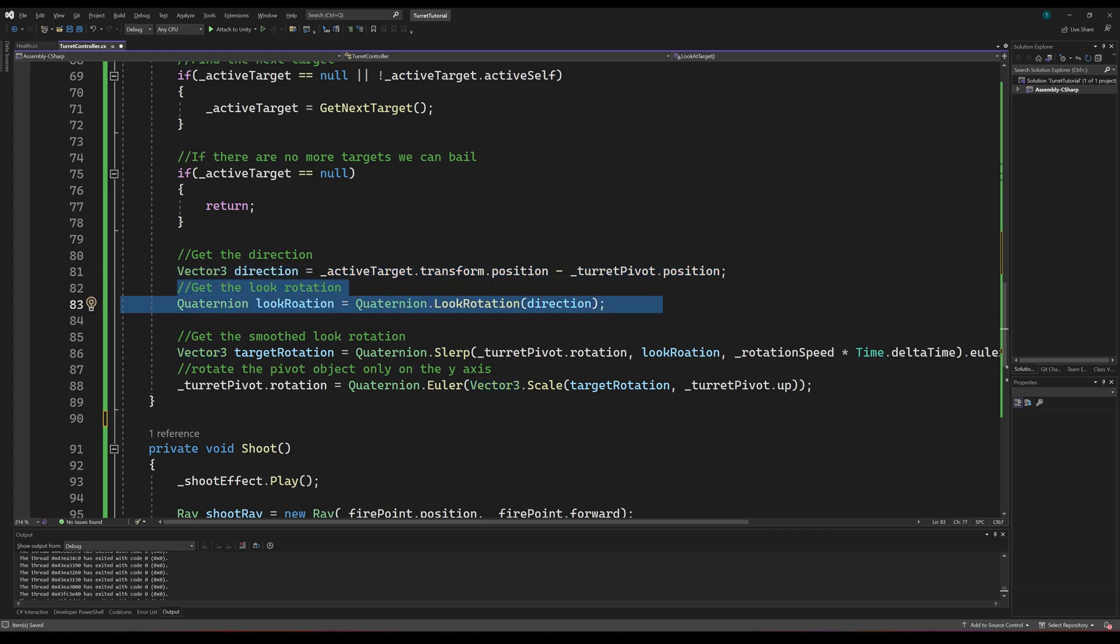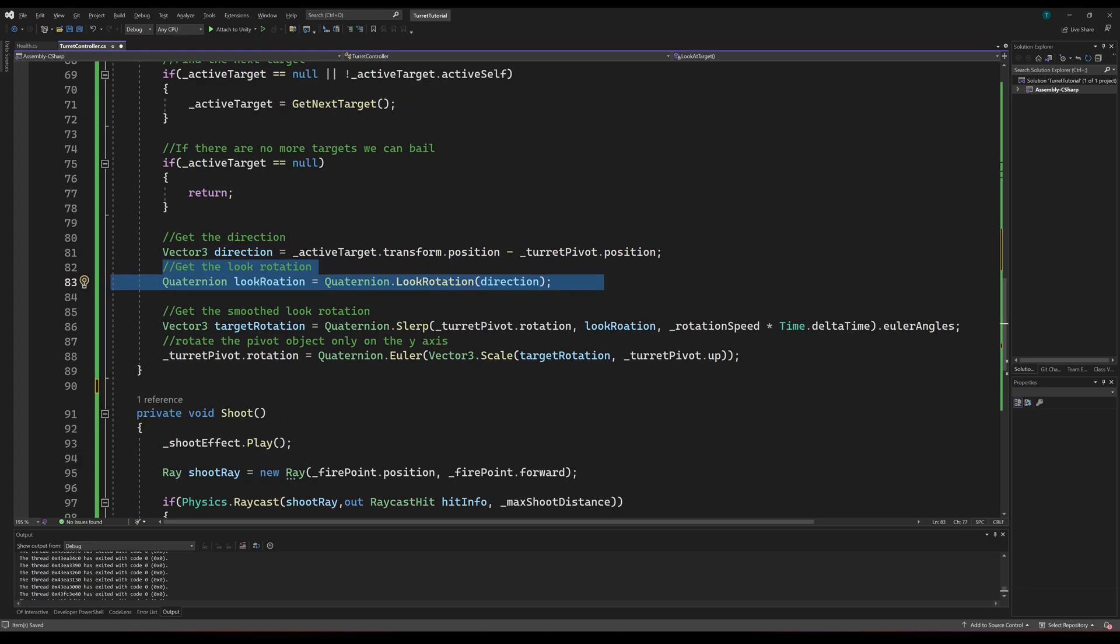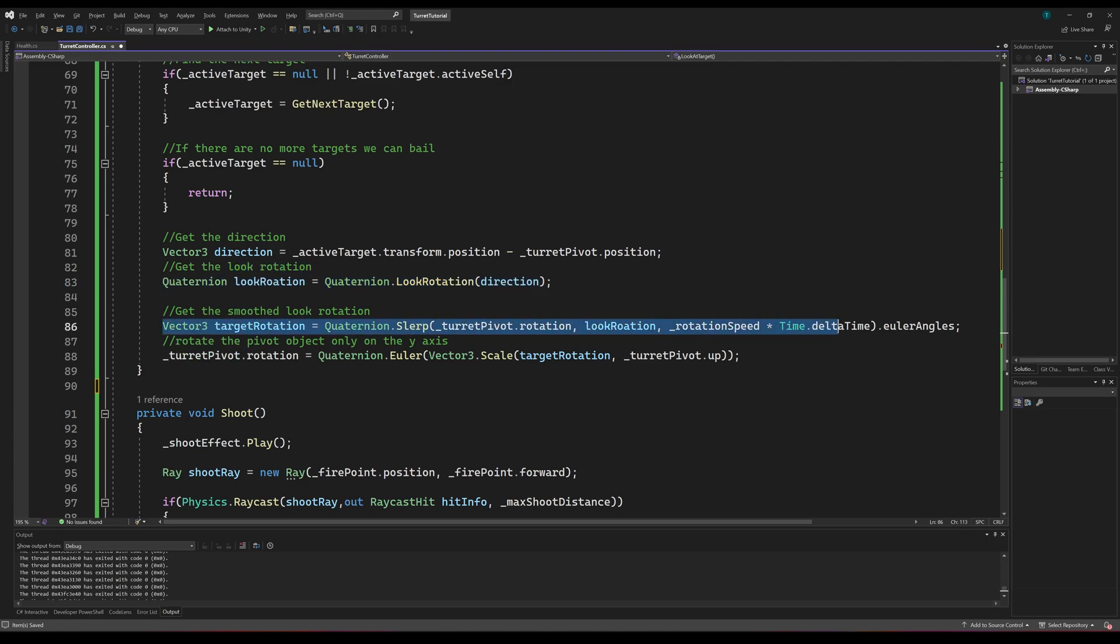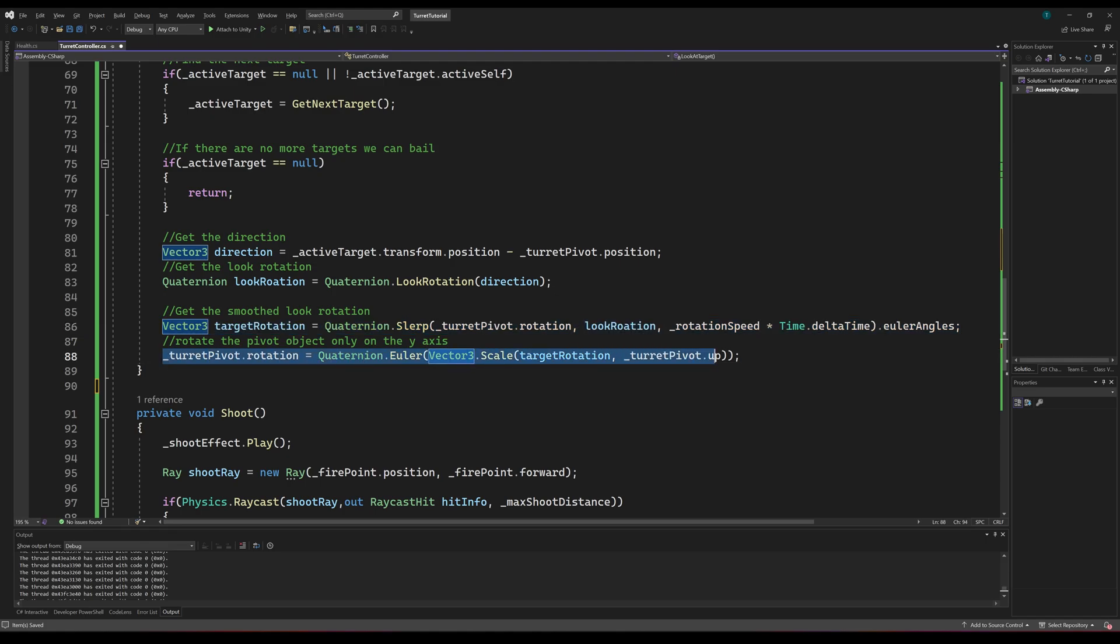Then we can get the look rotation using Quaternion.LookRotation. We can get a smooth rotation value by using the Quaternion.Slerp function. We'll slerp from our current rotation to the look rotation and apply our speed multiplied by delta time as the interpolation value. Finally, we'll update the rotation, but because we only want to update the rotation on the y-axis, we'll multiply the target rotation by the up vector of the pivot object using the Vector3.Scale method.